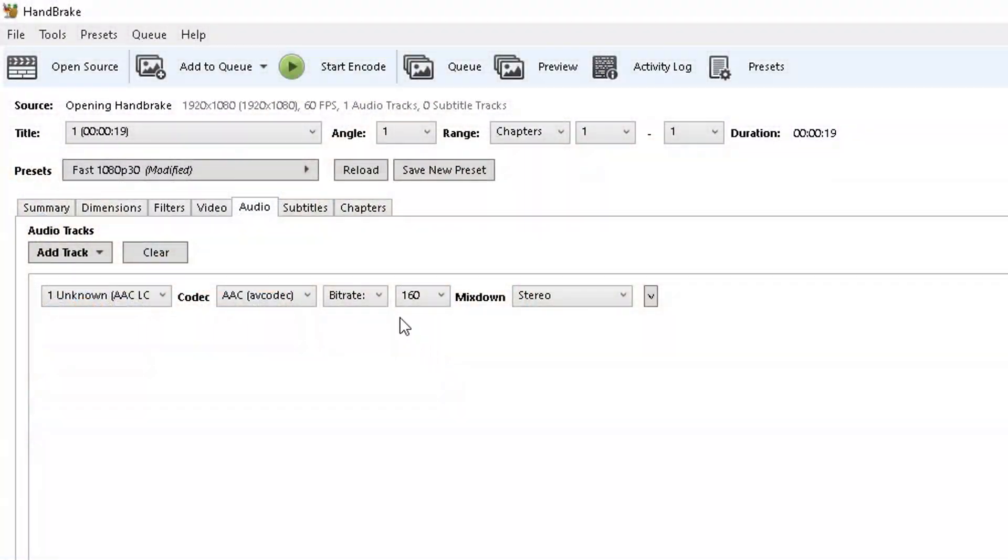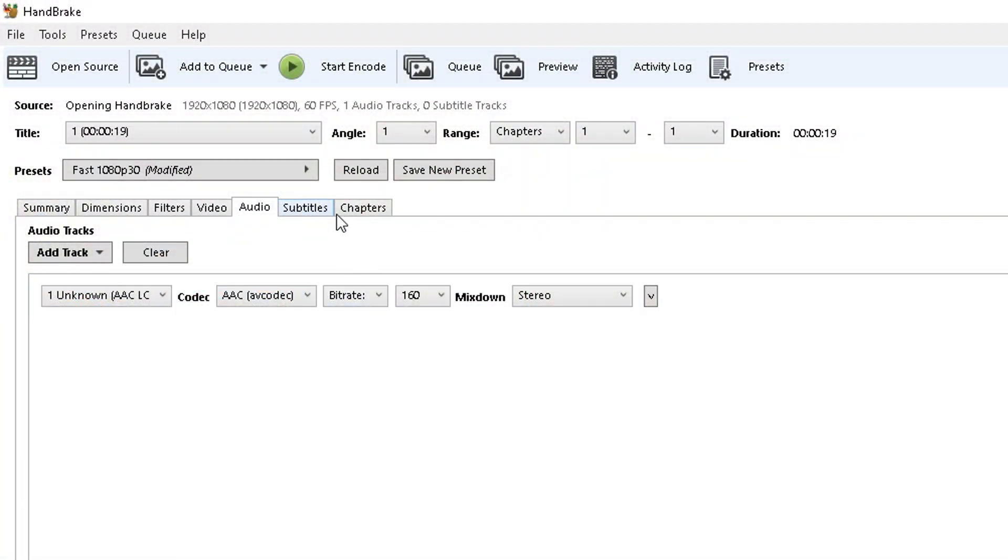As for the rest of the settings, you can change it as is. If you want mono audio, have mono, but the PSP can support stereo.